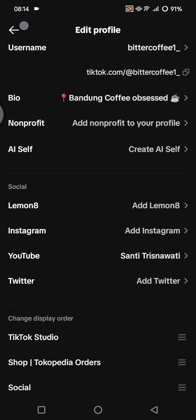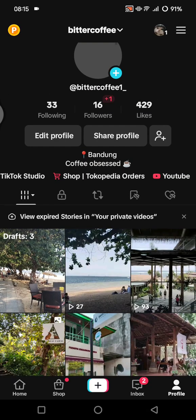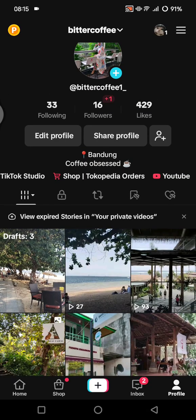That's pretty much it — that's how you can add a link to your TikTok bio. I hope this simple tutorial is helpful for you. Don't forget to click the thumbs up, leave a comment, click Thanks, and subscribe to our channel. Bye!